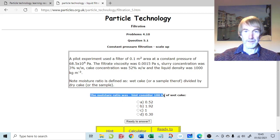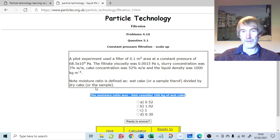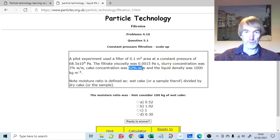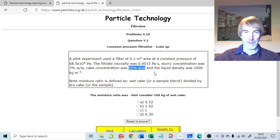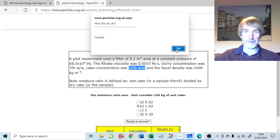The hint is to consider 100 grams of wet cake. The moisture ratio definition is mass of wet cake divided by mass of dry cake. That would be 100 divided by 52, because we know the cake concentration is 52% on a weight by weight basis. So out of 100 kilograms of wet cake, 52 kilograms will be the solids. As a moisture ratio — wet cake divided by dry cake — that equals 100 over 52, which is just shy of 2.